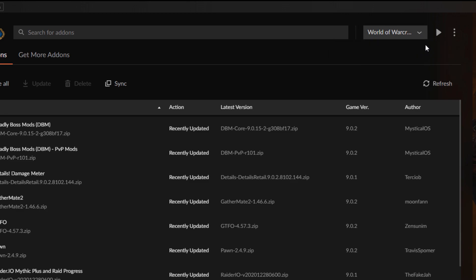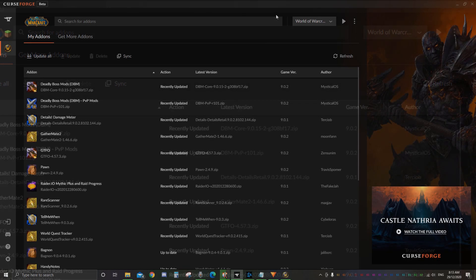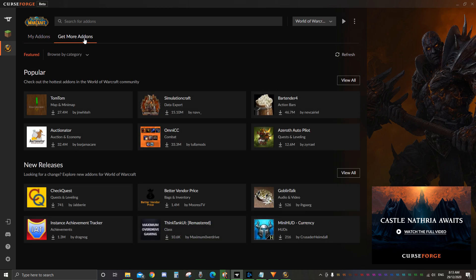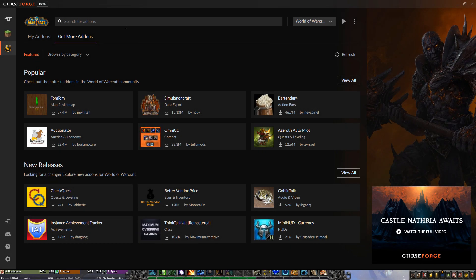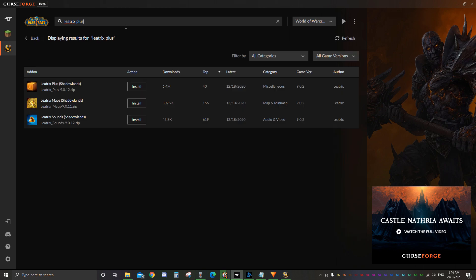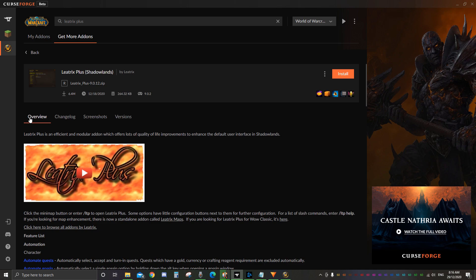Once it's found the game you'll see your installed add-ons. This will be blank if you have no add-ons installed. To install an add-on, click 'Get More Add-ons' then click in the search for add-ons window. Here is where you can search for almost every add-on. Let's install my favorite add-on, Litrix Plus. We type in Litrix Plus and hit enter. You'll sometimes get more than one result but it's usually the one with the most downloads. We select Litrix Plus Shadowlands.